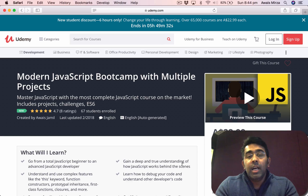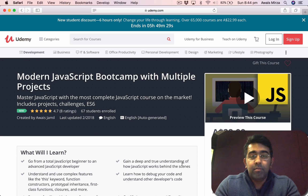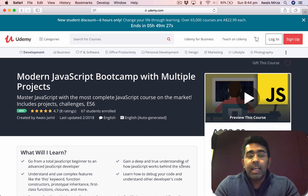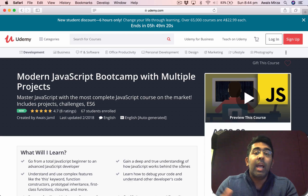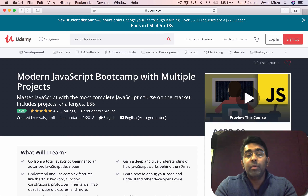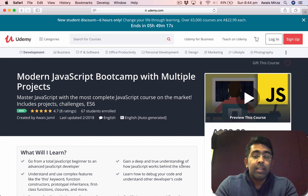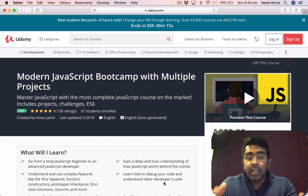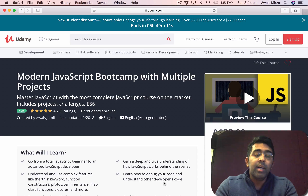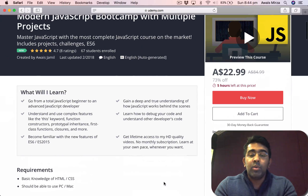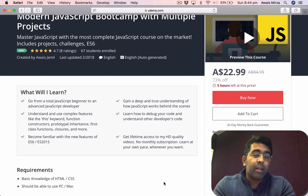If any of you watched my three-hour JavaScript video and want to enhance your knowledge and become a job-ready JavaScript developer, I would highly recommend giving this course a shot. It comes with a 30-day money-back guarantee, and if you don't like the course you can ask for a refund without any questions asked.